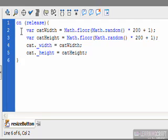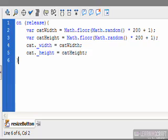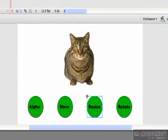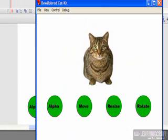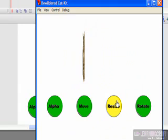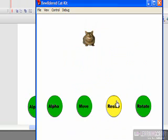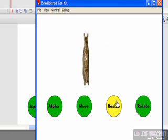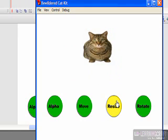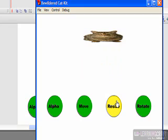So we should be all set to go. We can always go in here and click on the blue check marks to check our syntax. It tells us that there are no errors, which is always good news. And now if we go out here and run this program by hitting control enter, let's see what happens when we click on the resize button. And it looks like we're successful. So now it's generating random values for width and height and our cat is becoming shorter and squatter and sometimes incredibly thin. So that's excellent.